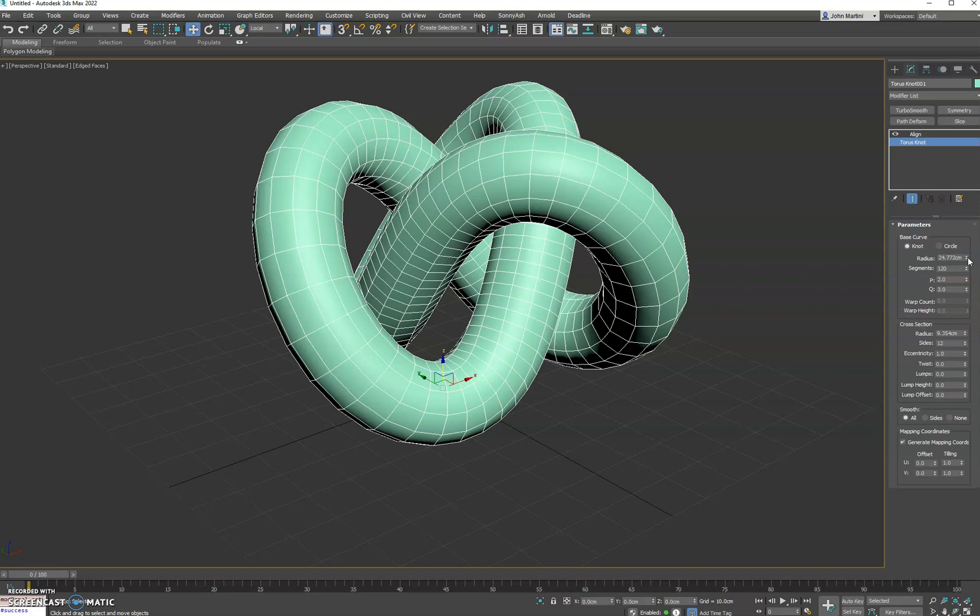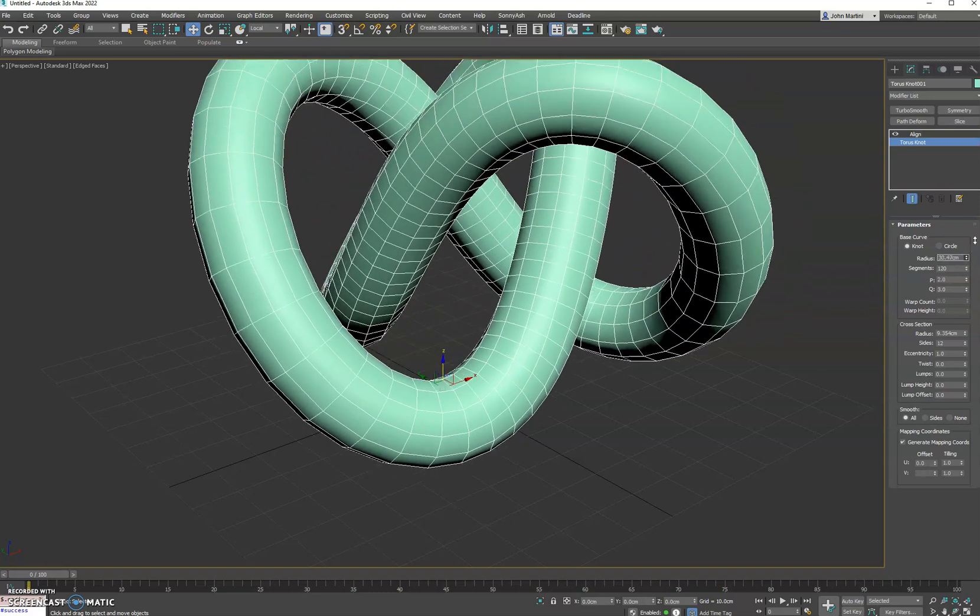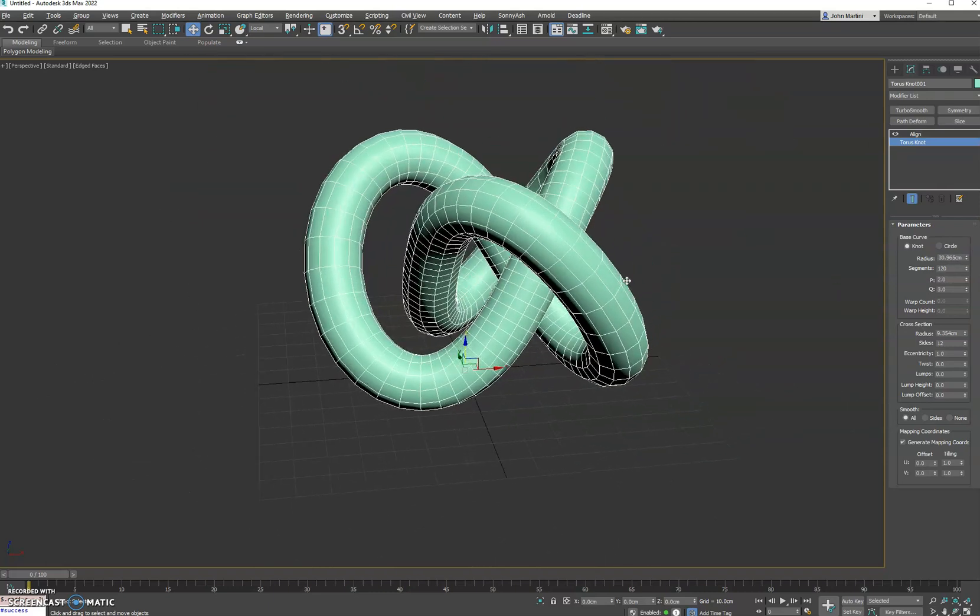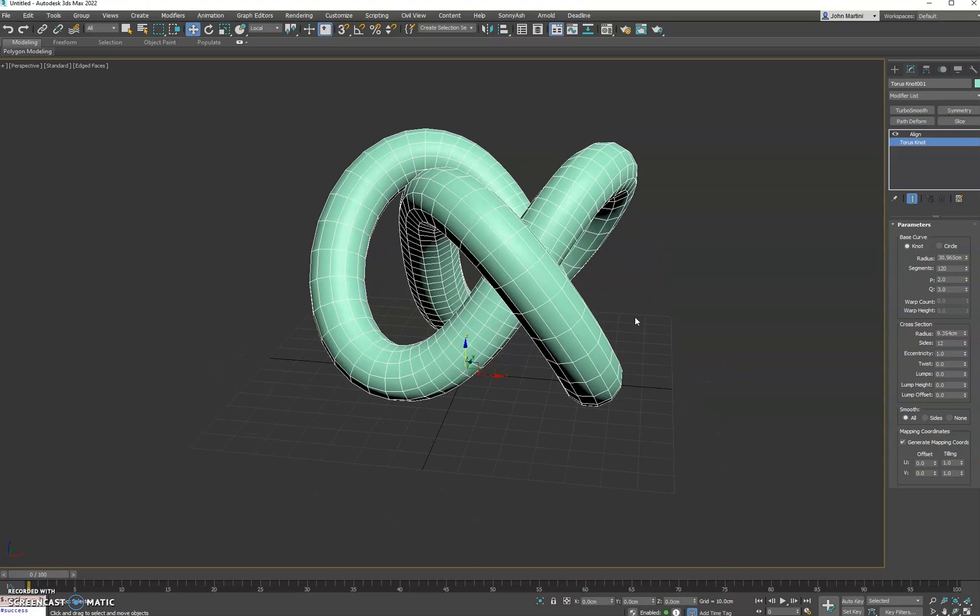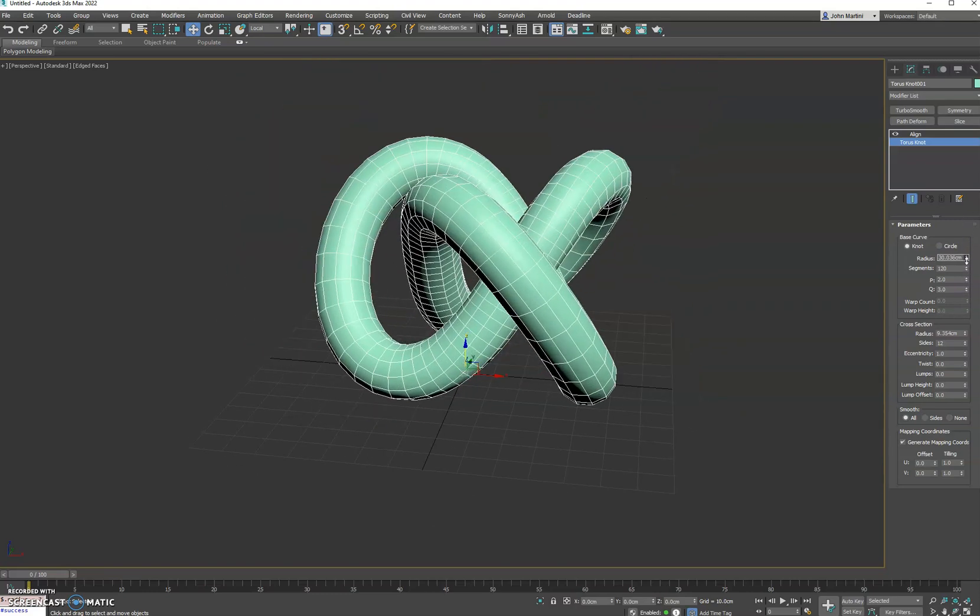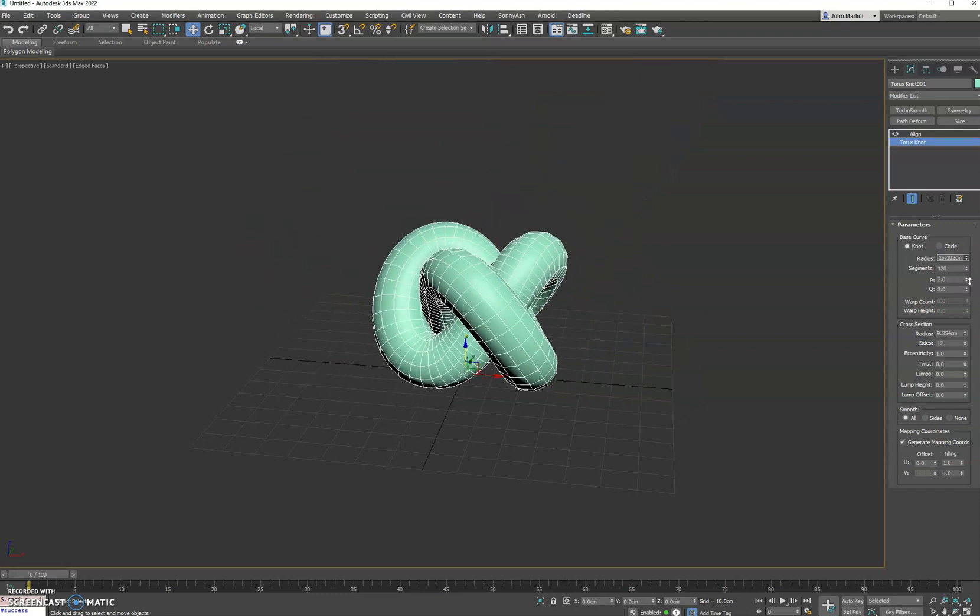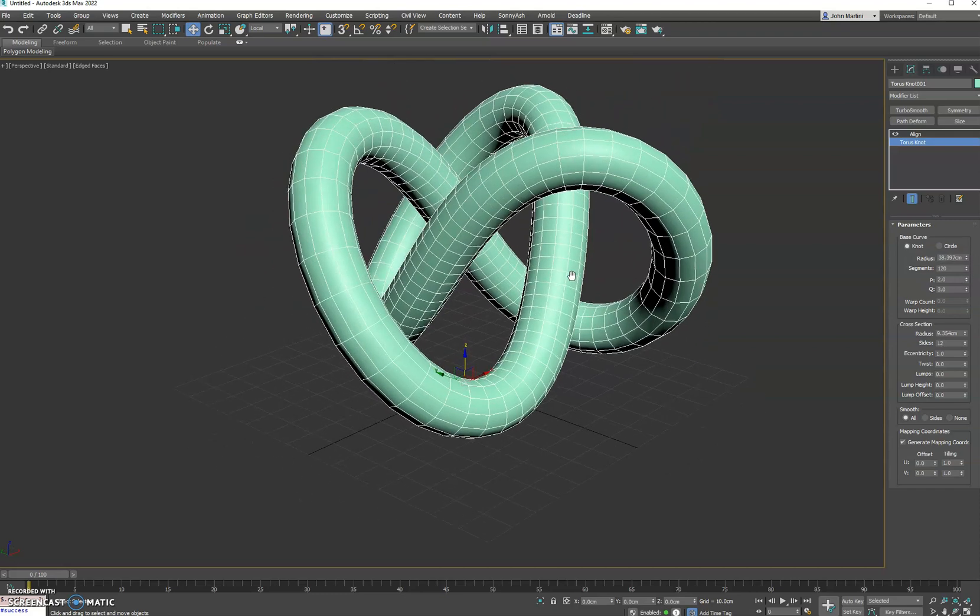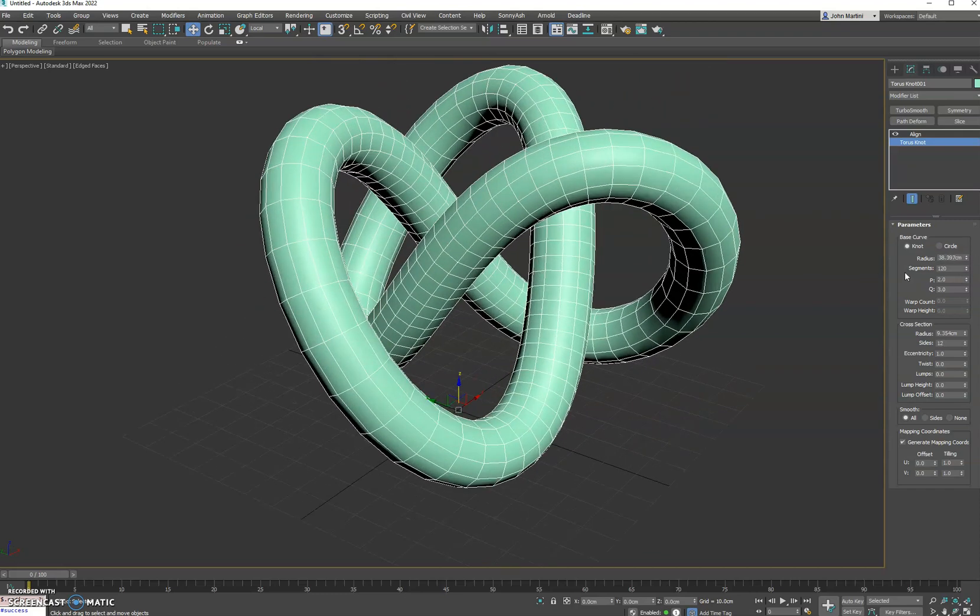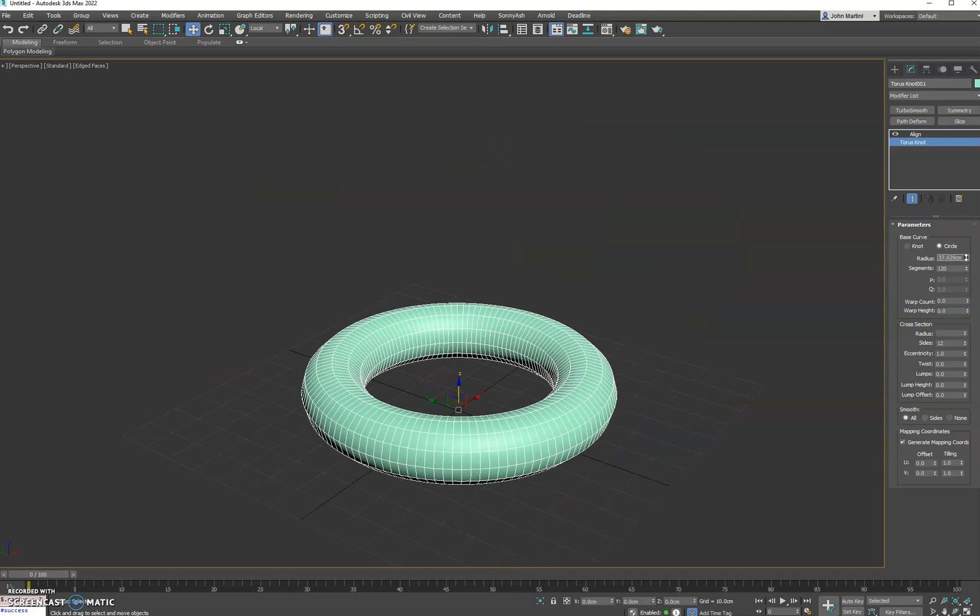So you'll see as we adjust the radius of our Torus Knot, its pivot orientation is always going to be at the center and the bottom. This is really useful when you're modeling characters or props of any sort. Definitely worth checking out.